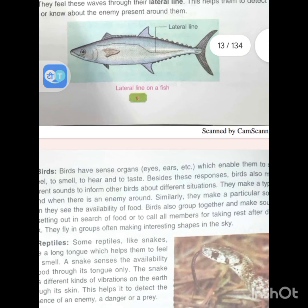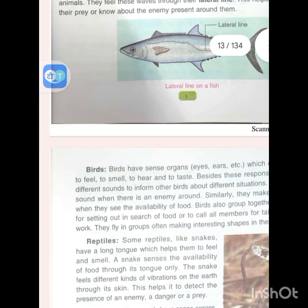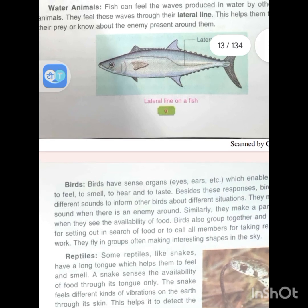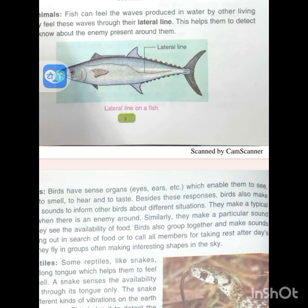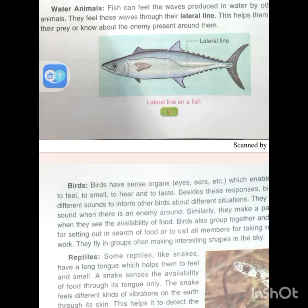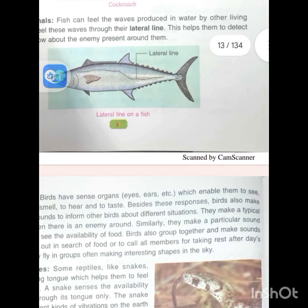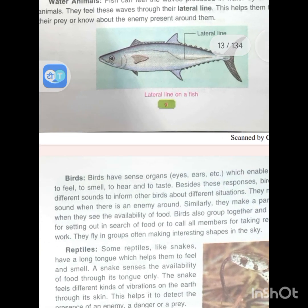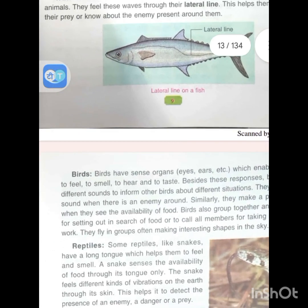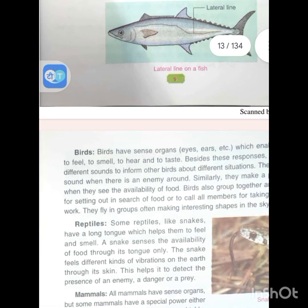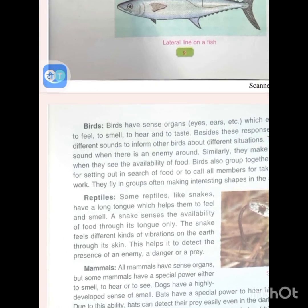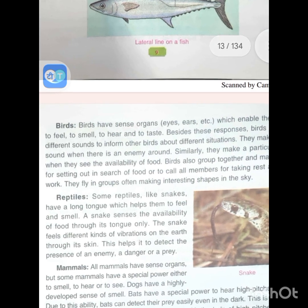Birds have sense organs — eyes, ears, etc. — which enable them to see, feel, smell, hear and taste. Besides these, birds also make different sounds. They make a typical sound when there is an enemy around, and a particular sound when they see food available. Birds also group together and make sounds for setting out in search of food and to call all members for rest. They fly in groups and often make interesting shapes in the sky.